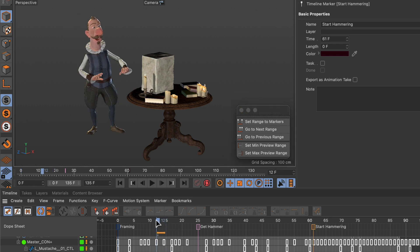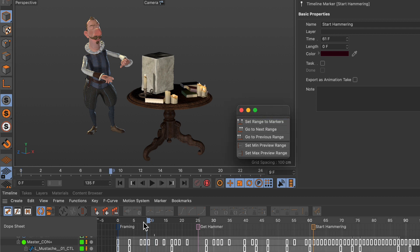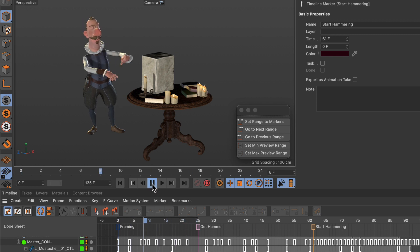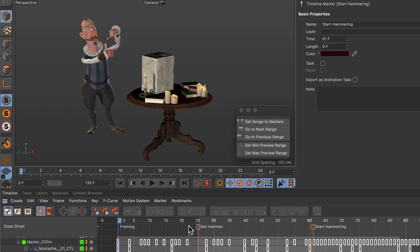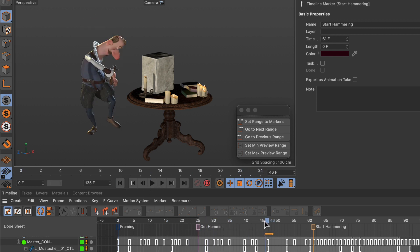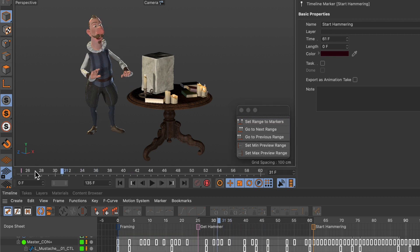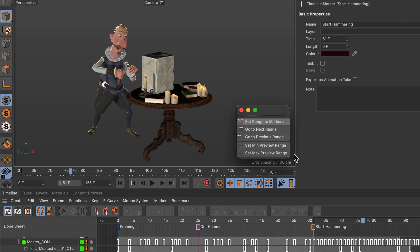If we move the time slider to a position and click 'Set Range to Markers', the preview range is adjusted and if we play this back we are only looping between those two markers. We can do this with all of the other ranges as well — setting the range to different marker pairs gives us each corresponding range.